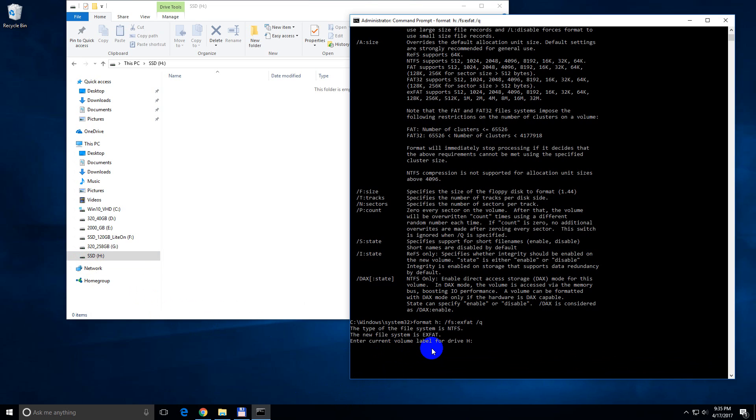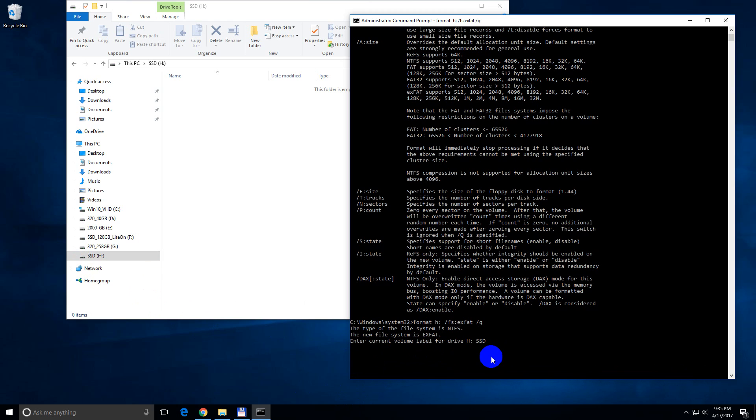Enter current volume label. Okay, type in SSD. And press enter, this is case sensitive, so I just typed in capital letters. Press enter.